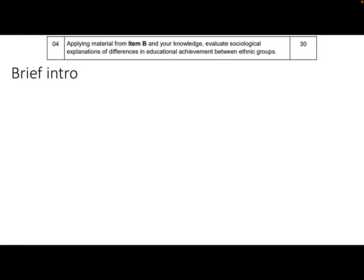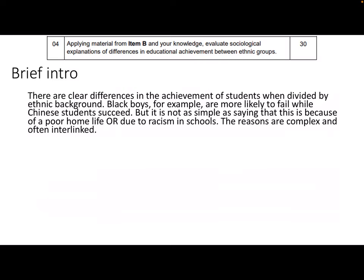In 30-mark essays you have the time to write an introduction, but they must be really brief — maximum two sentences. Do not regurgitate everything you're about to write. Here's my brief one: 'There are clear differences in the achievement of students when divided by ethnic background — black boys are more likely to fail while Chinese students succeed — but it's not as simple as saying this is because of a poor home life or due to racism in schools. The reasons are complex and often interlinked.'